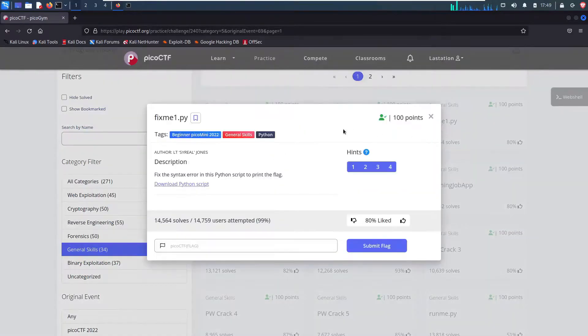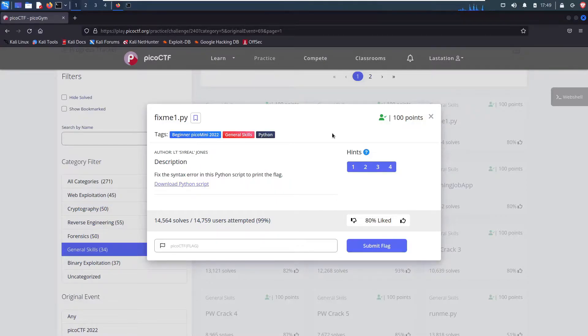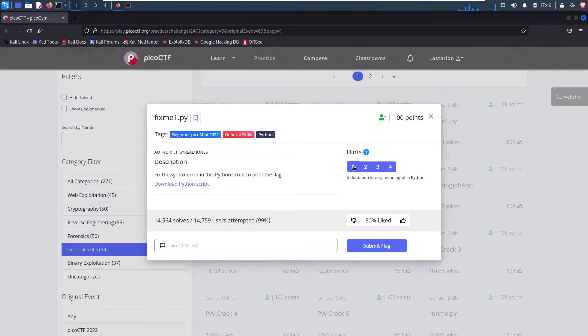So clicking on it, we see this pop up. We get the description, fix the syntax error in this Python script to print the flag. And then over here we get four hints.